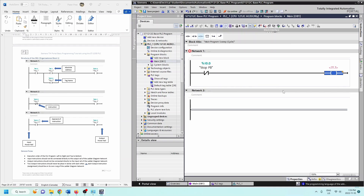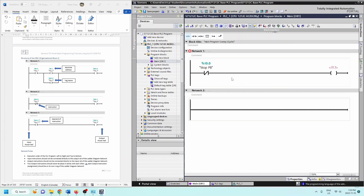Most of the time we'll have an instruction followed by an assignment, or an instruction followed by a timer. At no point do you want an output instruction on the left side - if I try to compile that it'll give an error. Assignments should always be the last thing on the rung, on the right-hand side. Bit logic, timers, counters, and move instructions go on the left. Also, the program scans from left to right and from top to bottom.